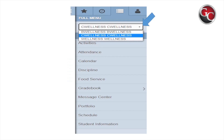Remember that each student must be screened. To change students on a mobile device, look to the right where the three parallel bars appear and select. A drop-down will appear next to the student's name — choose the student you need to screen next. Repeat the process until all students attending school are properly screened. That is the end of our tutorial. Thank you for your time. Stay safe.